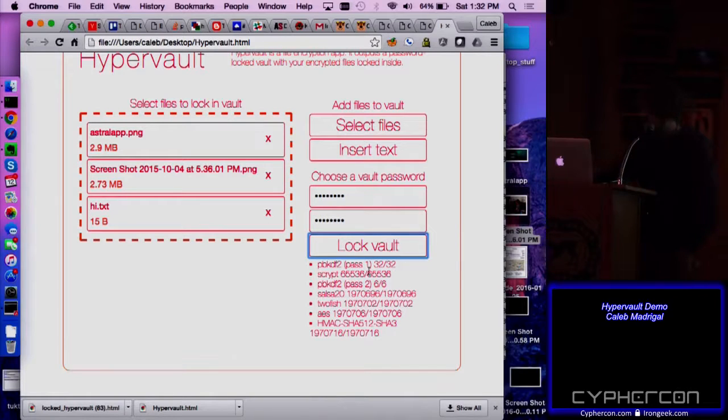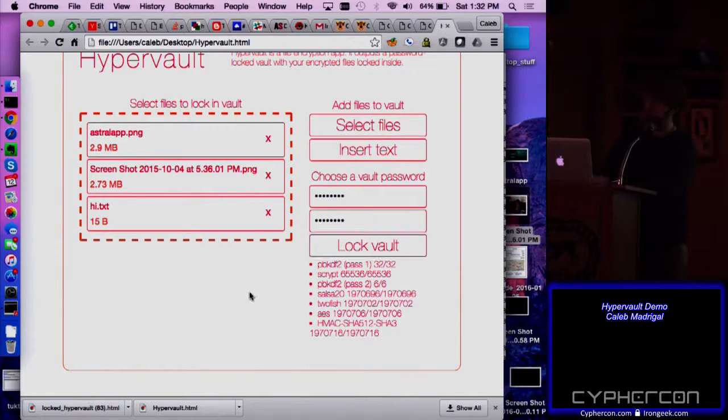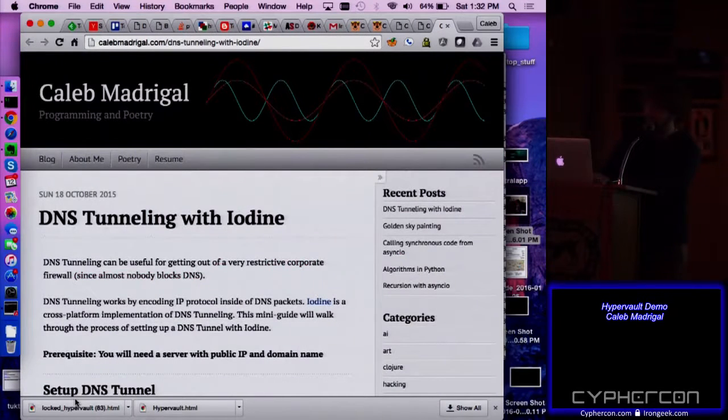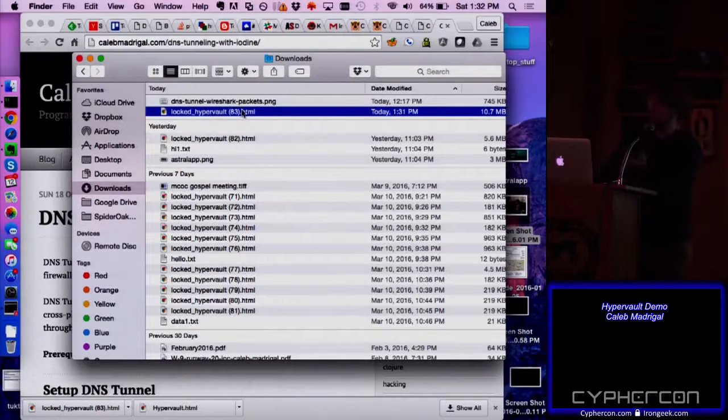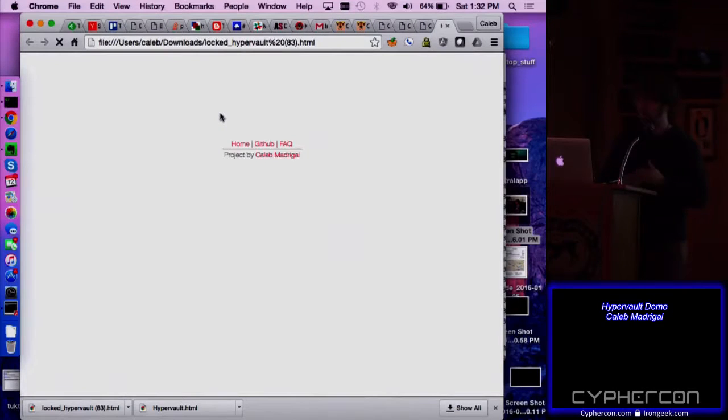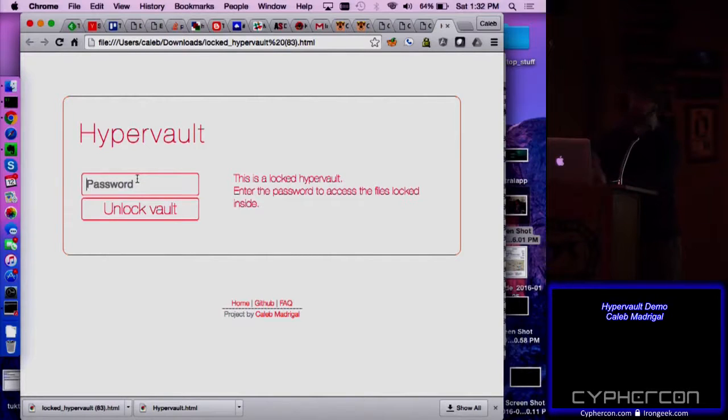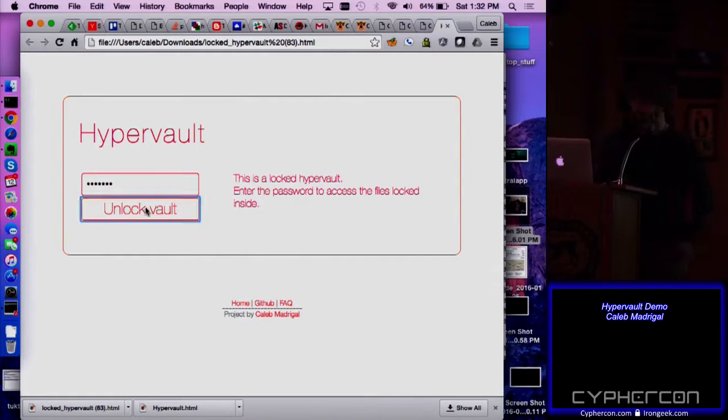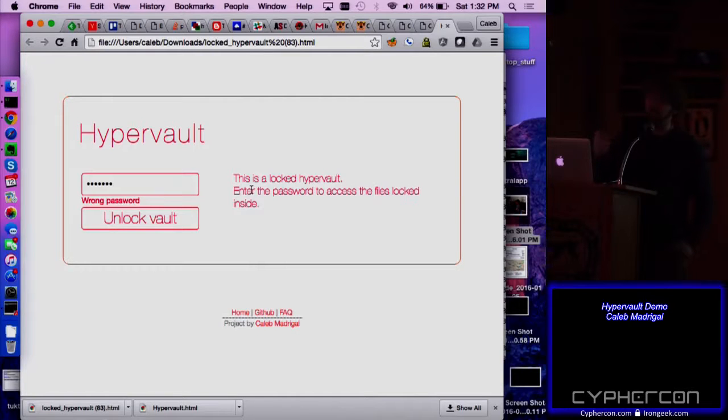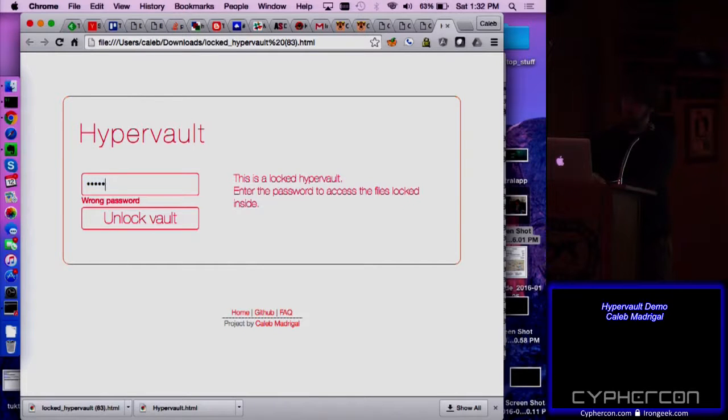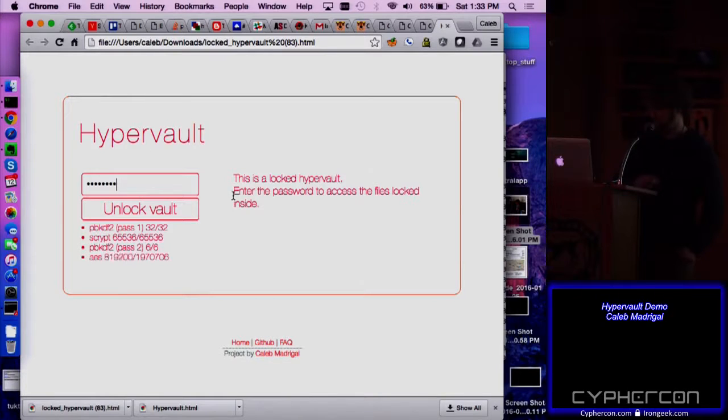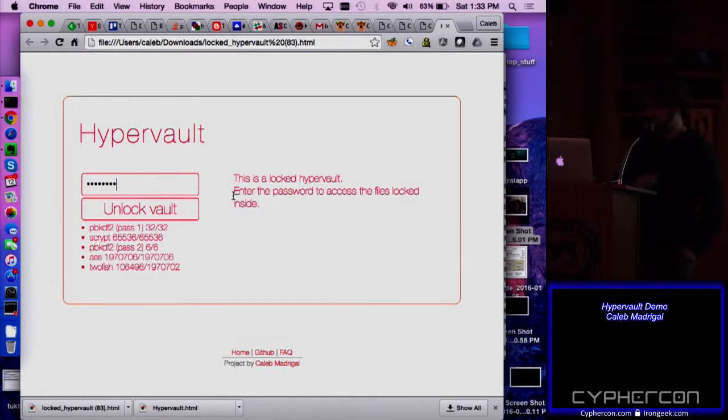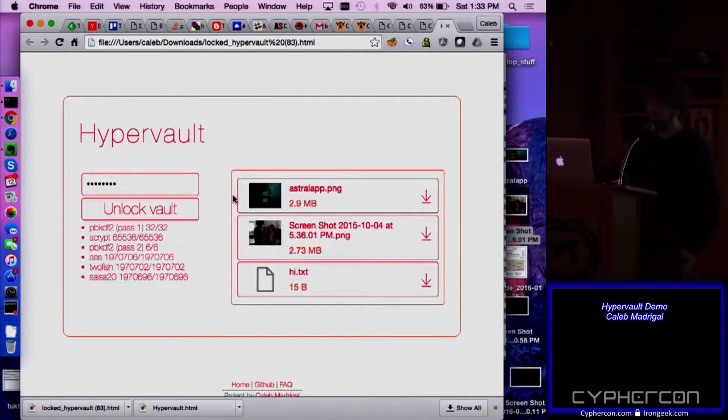So you can see that it outputted, it downloaded this locked vault 83.html. So at this point, I can close down this app, and I can just click on this file. So it's just here in my downloads folder. So I can double click on this, and it opens up a locked HyperVault in your browser. Again, totally client-side. So I can put in a password if it's the wrong password. It'll try to decrypt it. It uses a message authentication code, so it knows if the password is wrong. And here I'm putting in the right password. It's decrypting.